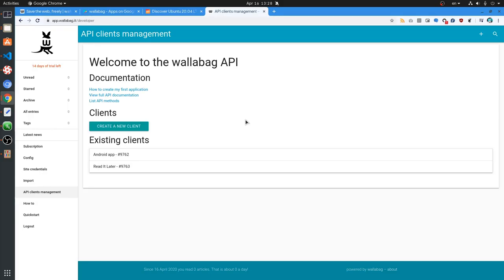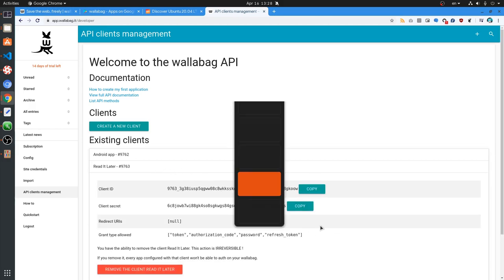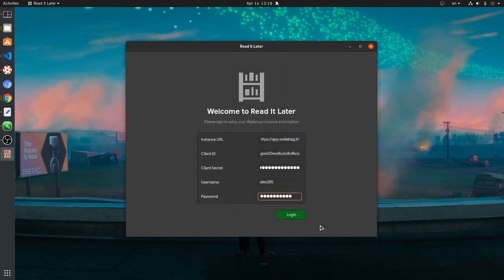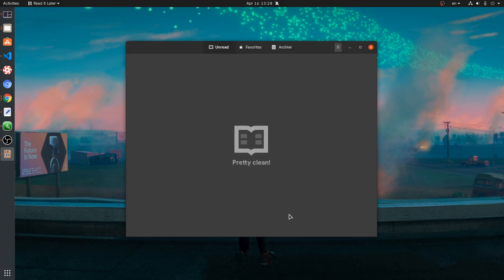What we need to do is go to Wallabag API console and create a new client. But I already have created one, so I'm just going to add my credentials to the app. Wallabag gives a 14-day free trial, so I'm using this.